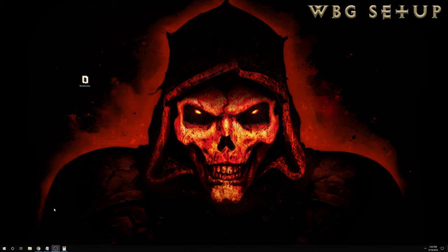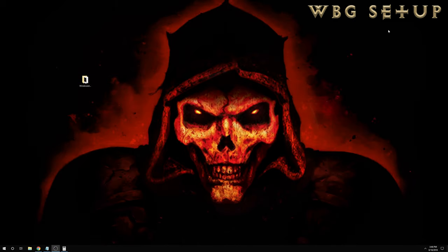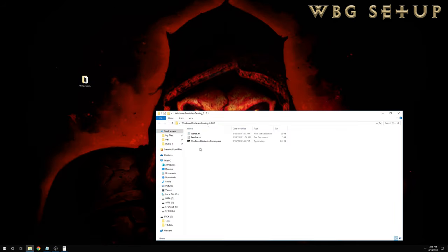So, how to set up windowed borderless gaming — it's pretty easy, and again all of the instructions are in the description. First we're going to need to download the program. The website looks like this; this is the download page. You just download it, you're going to get a zip file, and when you unzip it you're going to get a folder with a readme and an exe file.